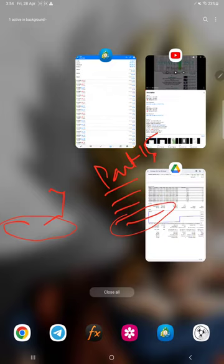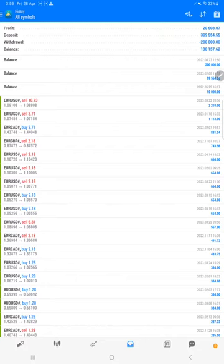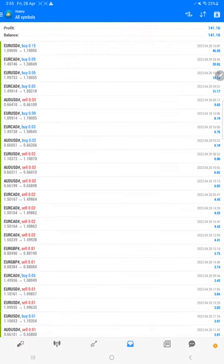And this is the MT4 terminal of this account.